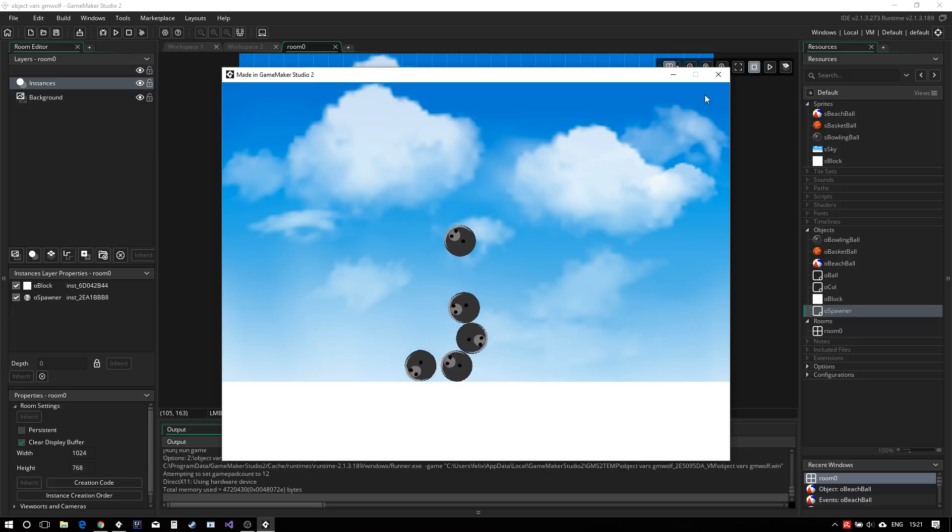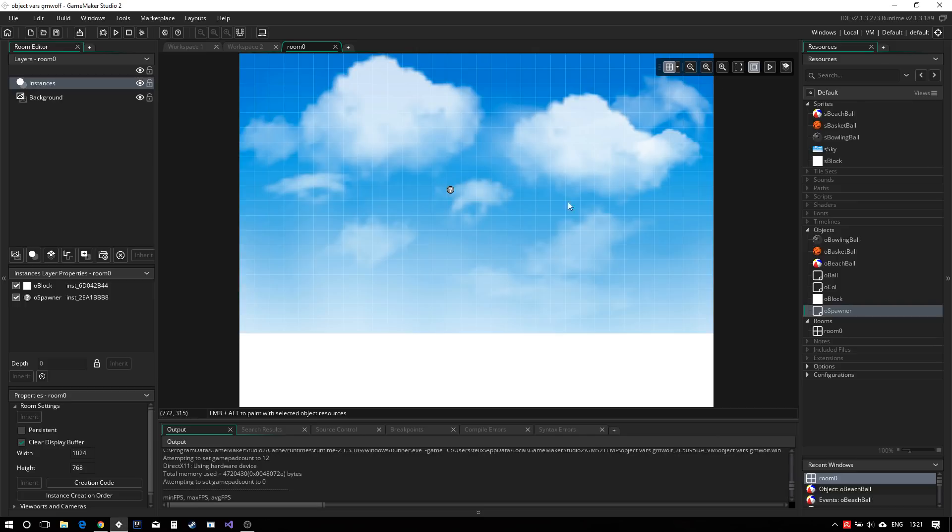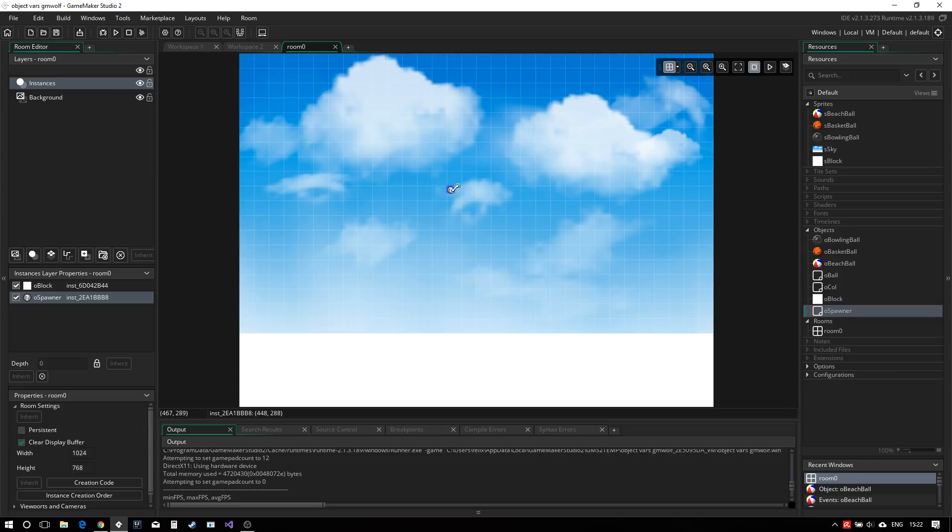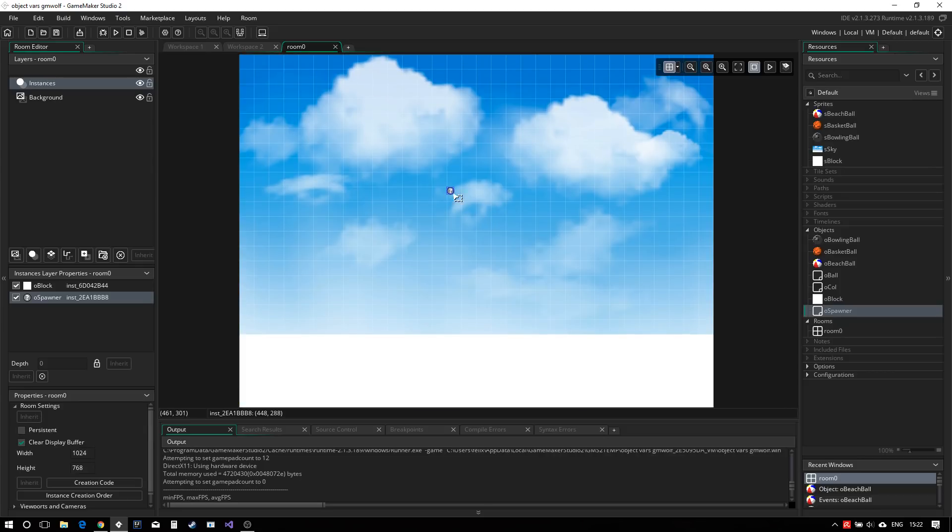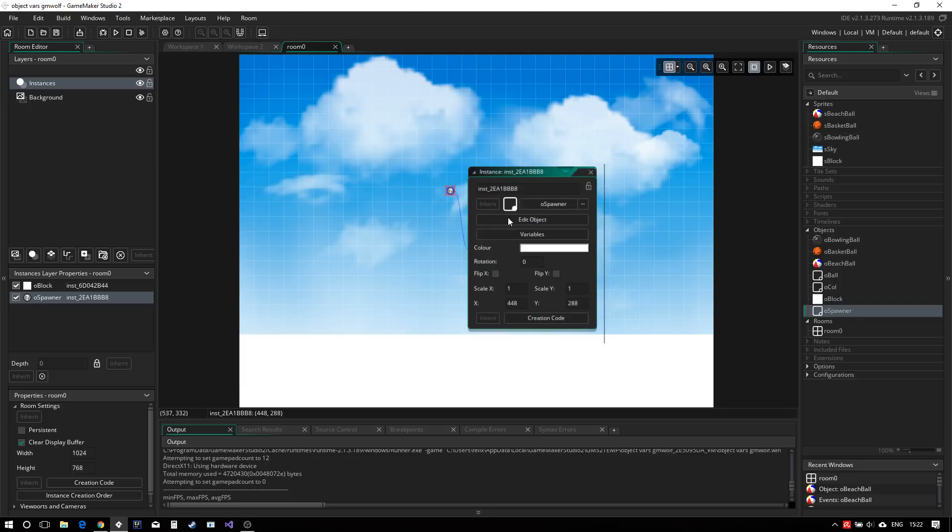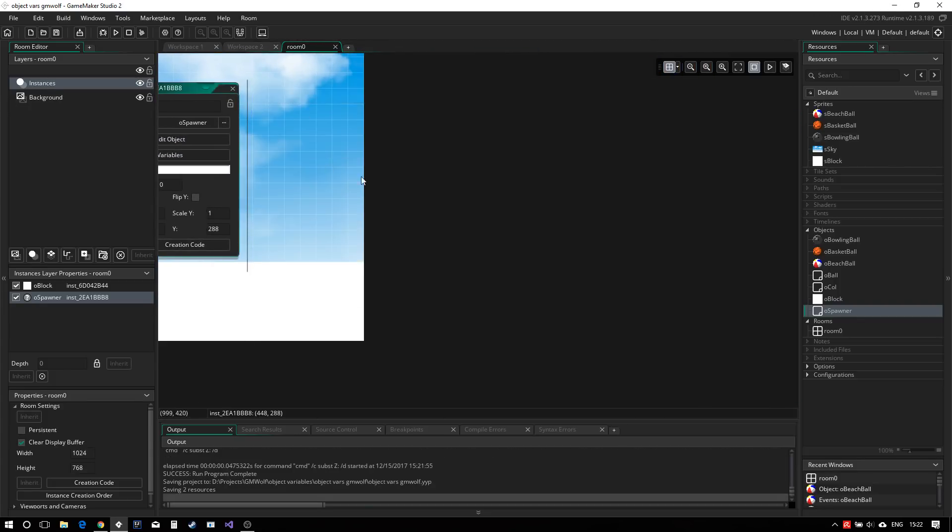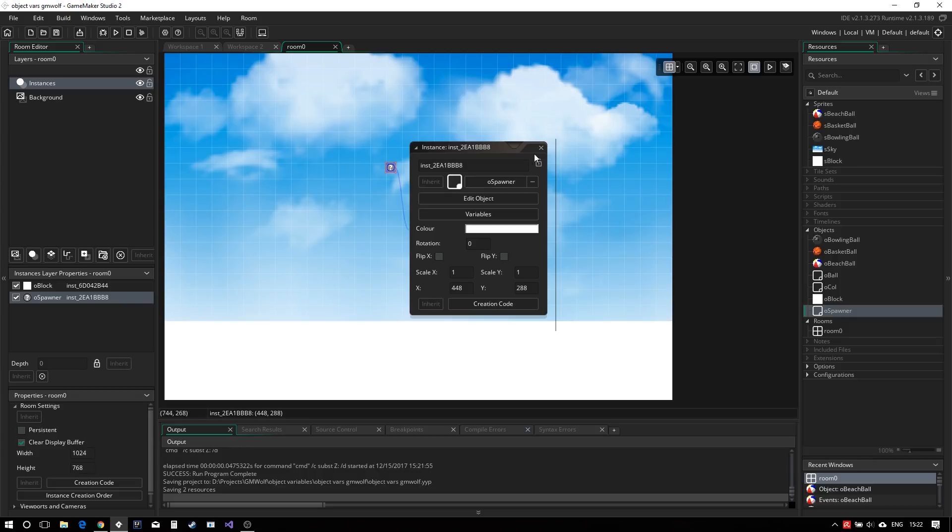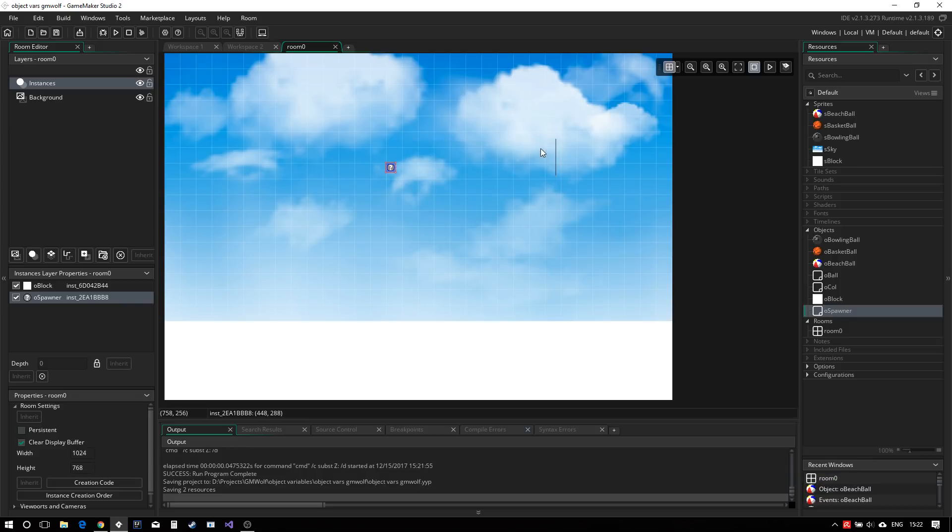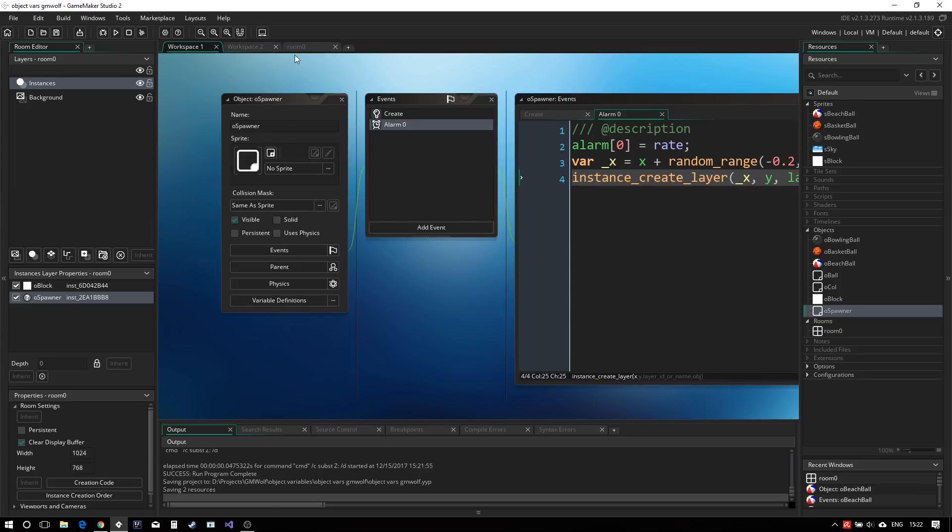So what we want now when creating levels is to create different kinds of balls. And the way we would have been doing it before is either creating a new spawner object for each object or using the create event. So you would double click on the objects and do creation code and change a bunch of variables here. However, that's not really ideal because you have to remember the name of the variables. And this is exactly what the new variables are for.